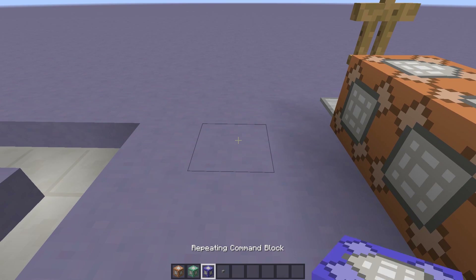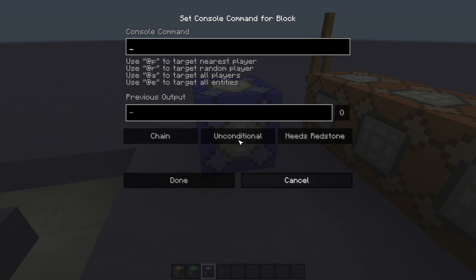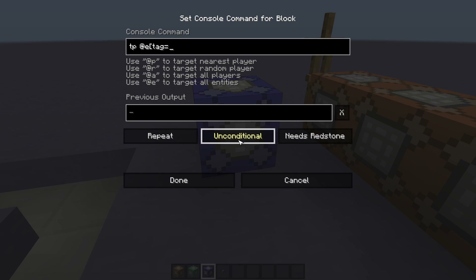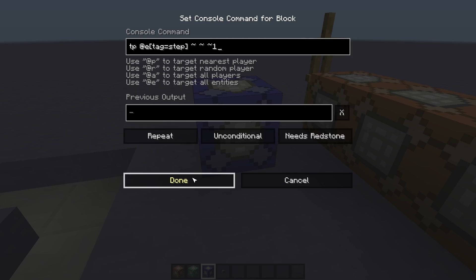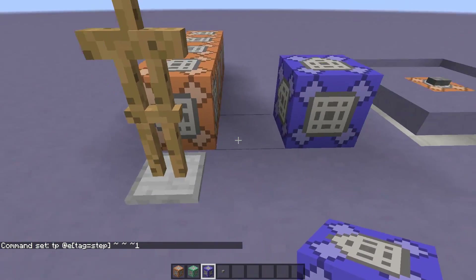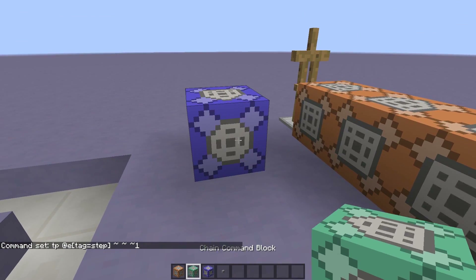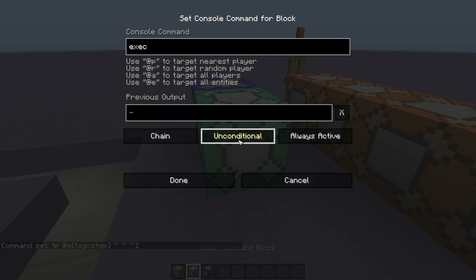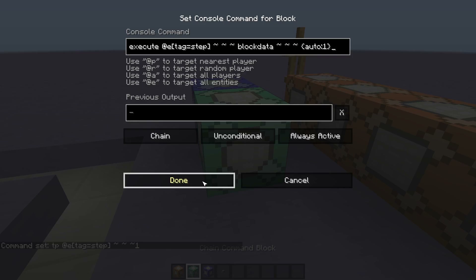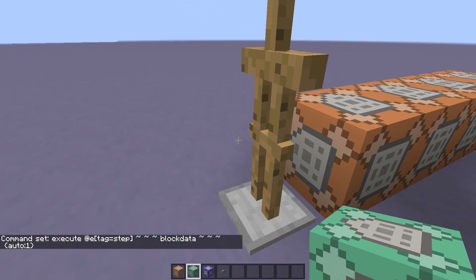To do this we're going to place a repeating command block and input the command: tp @e tag=step, moving it forward by one block along the z-axis. This will move our tagged armor stand one block forward in the sequence. Then we'll place a chain command block in front of that with the command: execute at @e tag=step, block data at its own coordinates, auto 1 — telling the armor stand to activate the impulse command block at its feet.